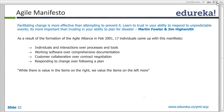Customer collaboration over contract negotiation: rather than following the contract, the customer is valued more. The priority is delivering value to the customer. We prefer responding to change rather than following the plan.